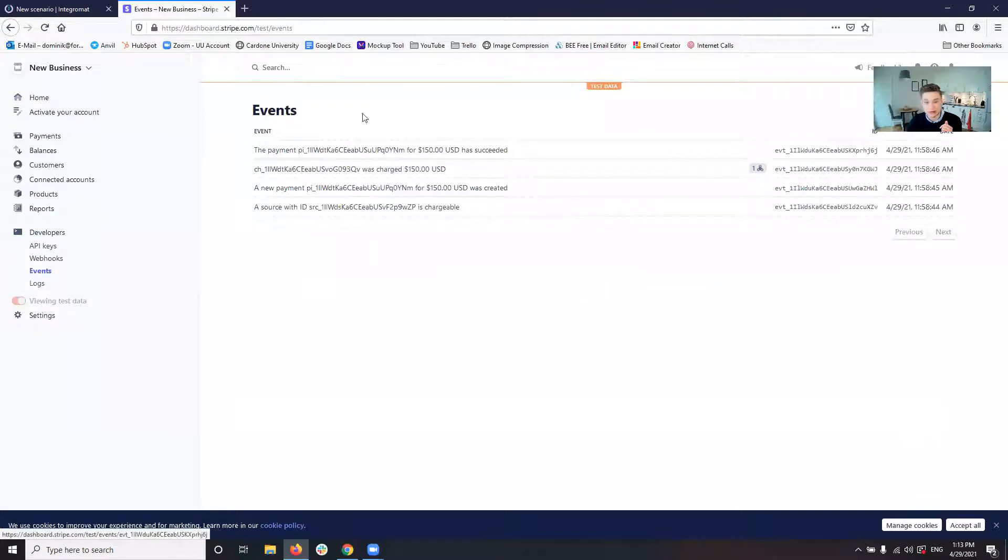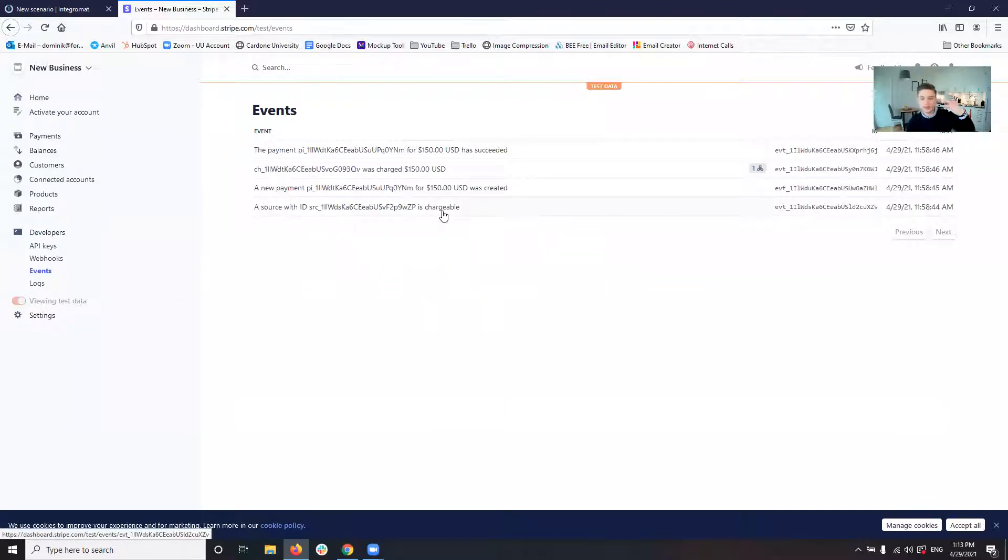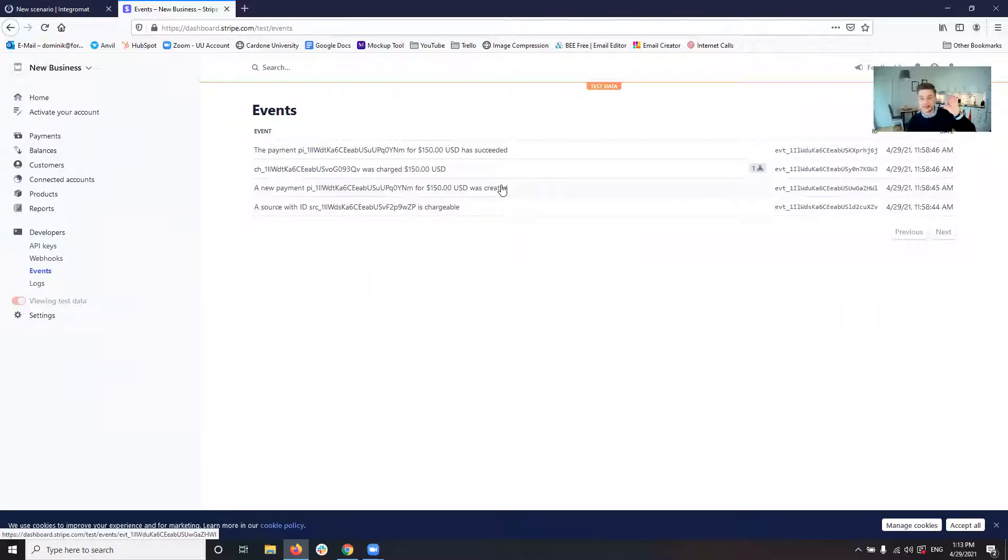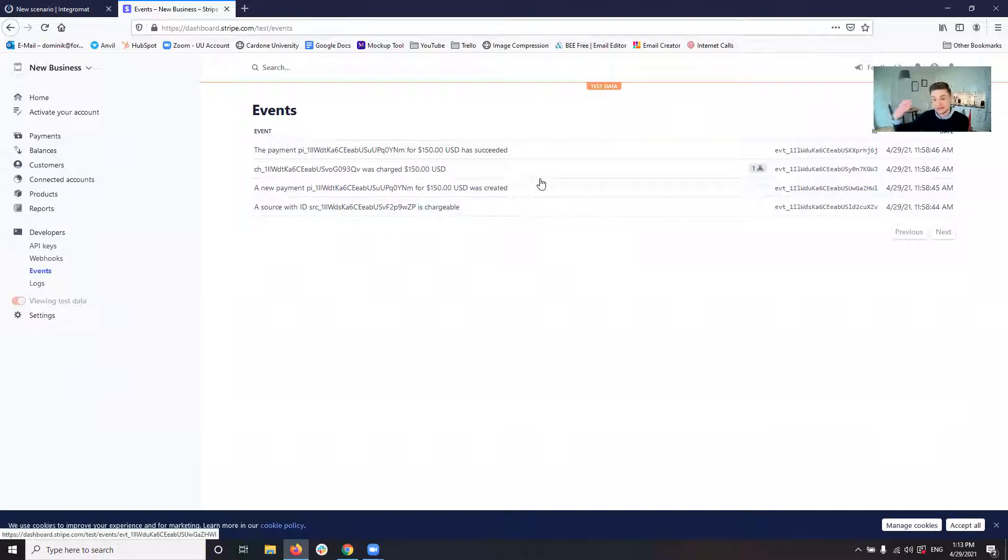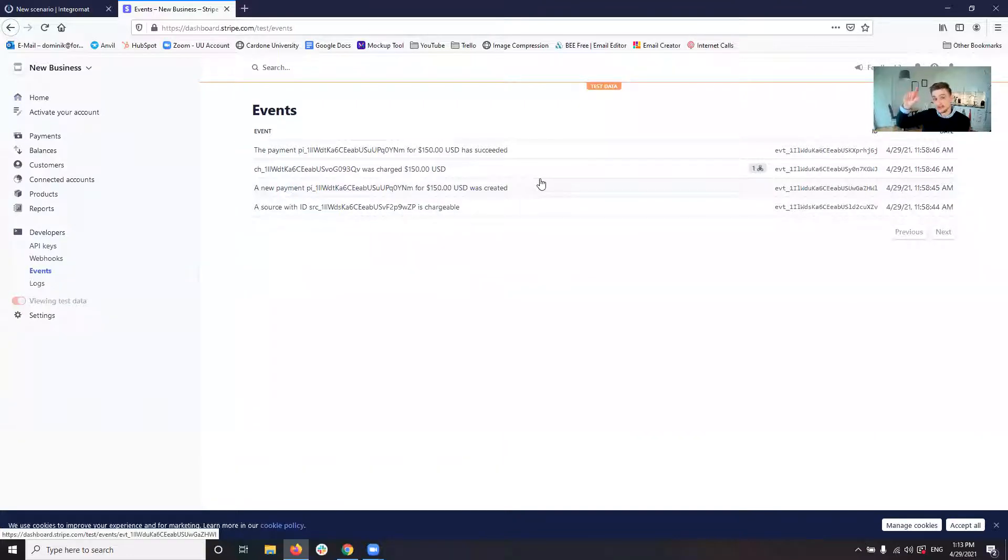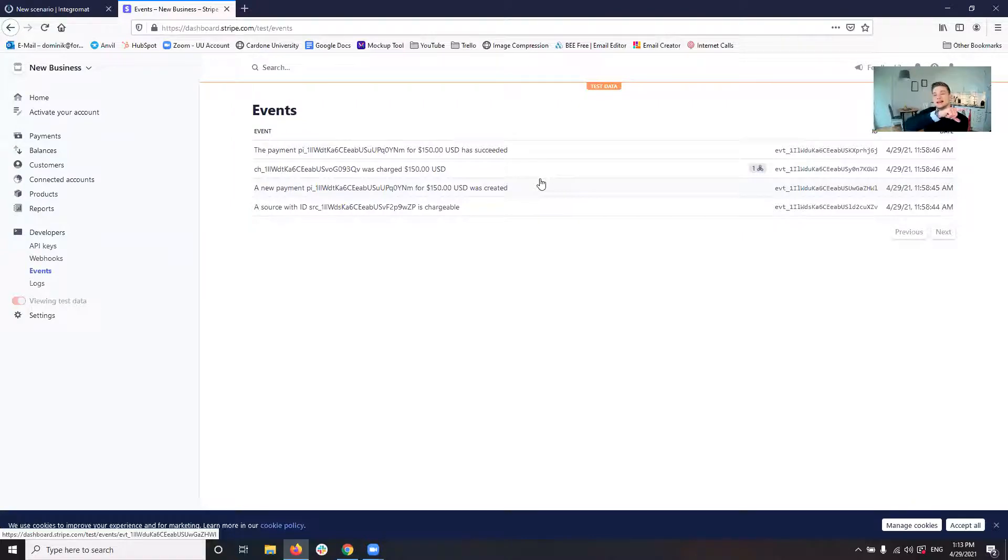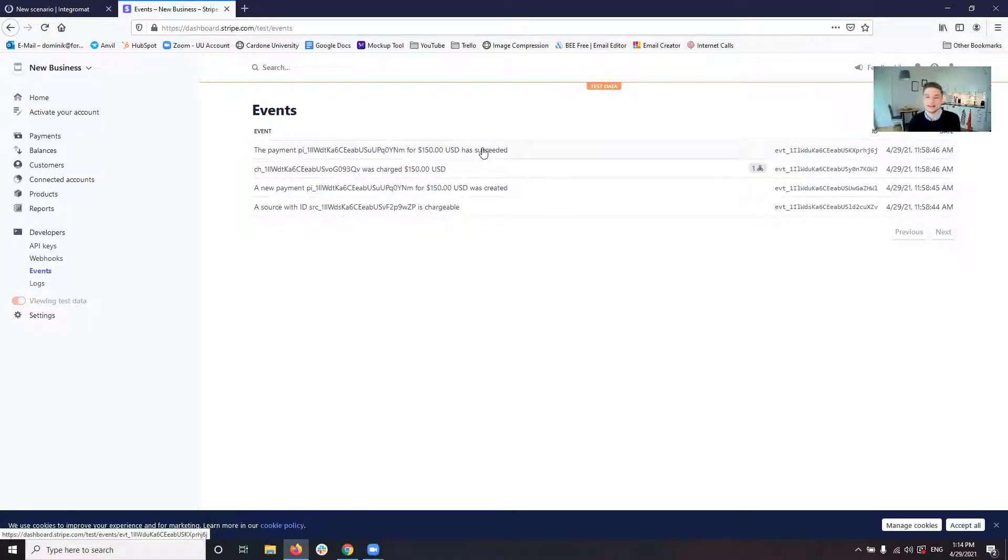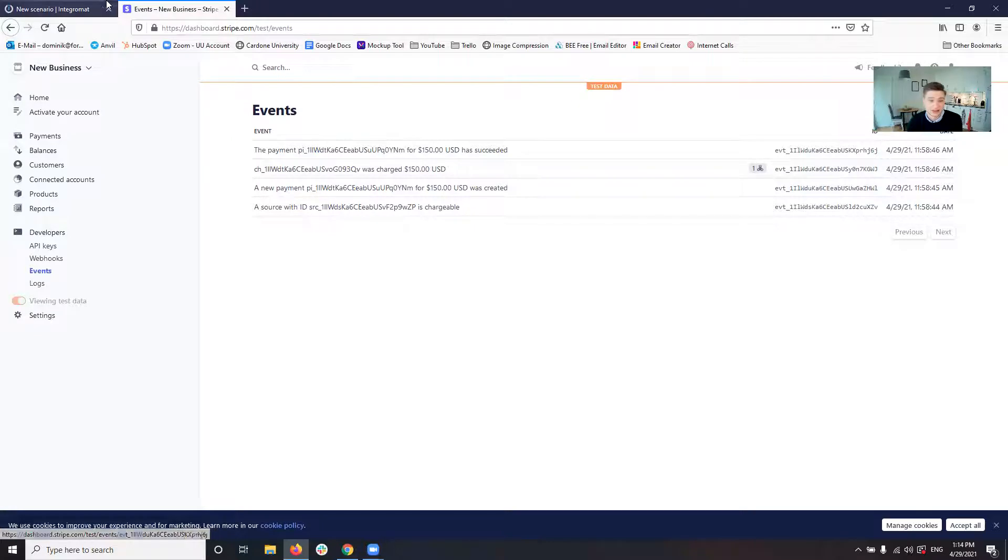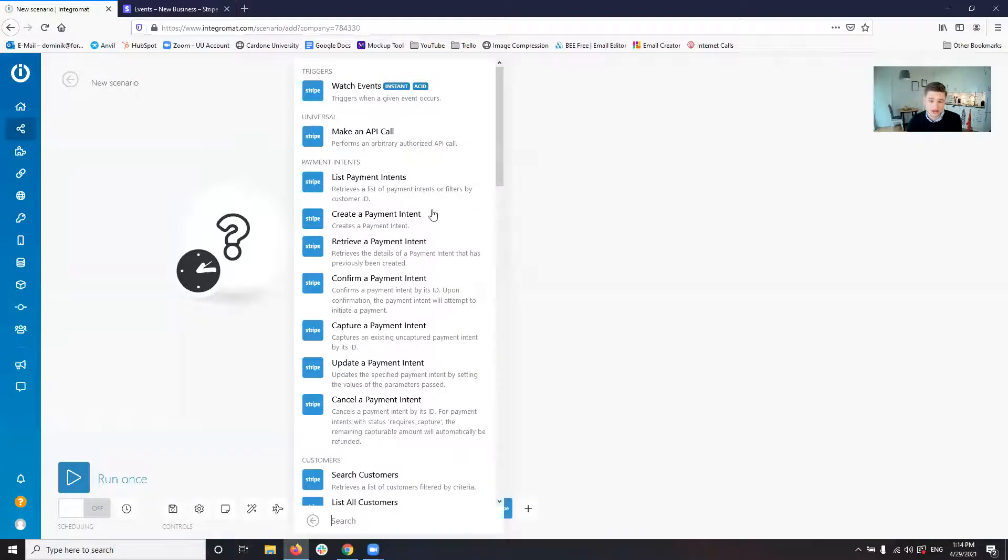This is an example payment I created earlier. And just running one payment in this case creates four different events. We have one event which says it is chargeable. Then we have one event where it says this charge has been created. Then we have one event where it says this charge has been charged. And then we actually have one event where it says the payment has succeeded. So we have gotten the charge.